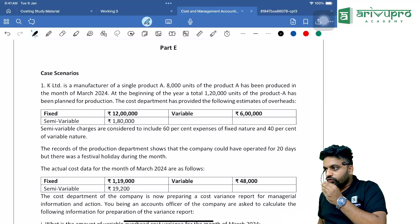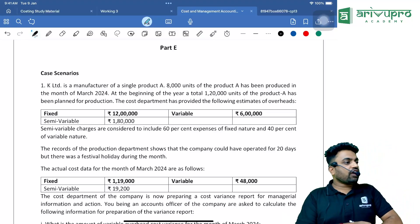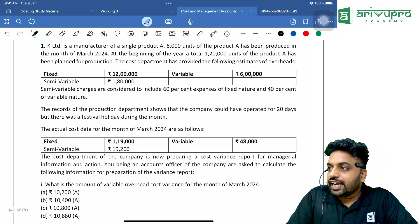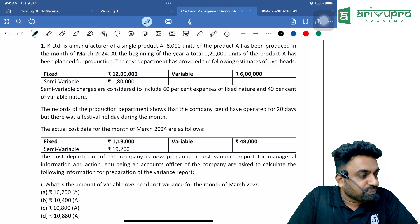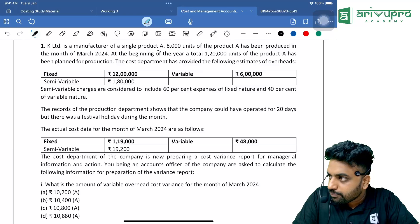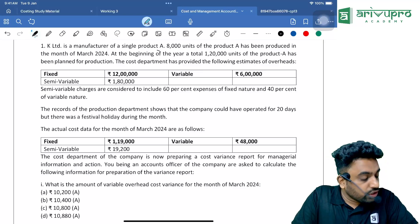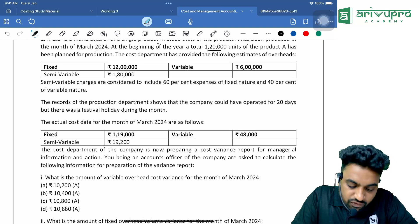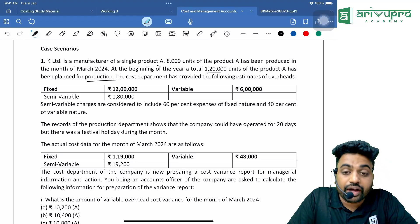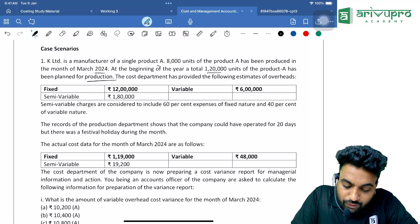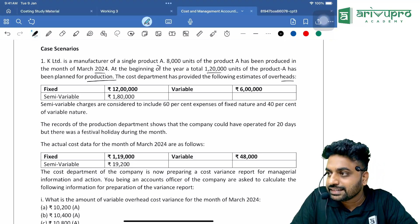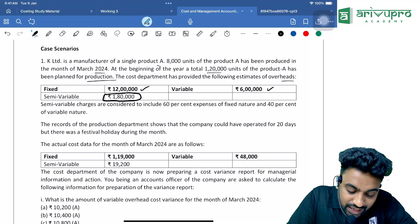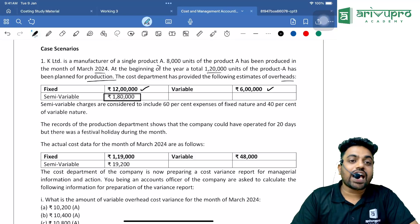We will be discussing a case-based scenario question on standard costing. K Limited is a manufacturer of a single product A. 8,000 units of product A have been produced in the month of March 2024. At the beginning of the year, a total of 1,20,000 units of product A were planned for production. The cost department provided the following estimates of overheads: fixed ₹12 lakh, variable ₹6 lakh, semi-variable ₹1,80,000.